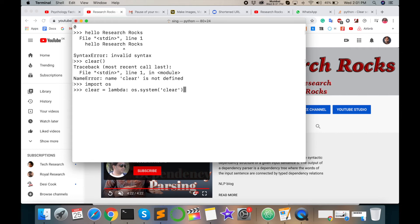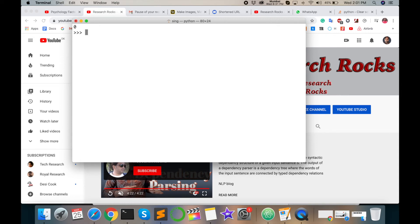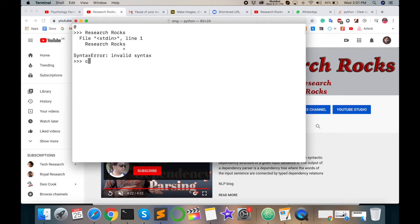Again, I try research rocks and then type here CLEAR, opening and closing. This clears the screen perfectly.